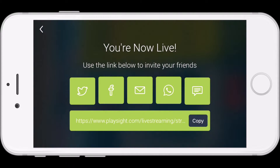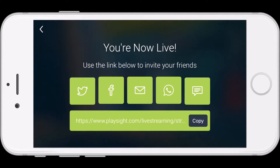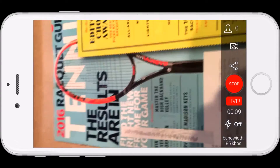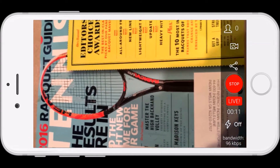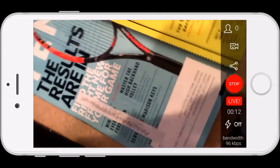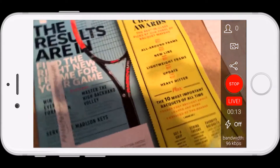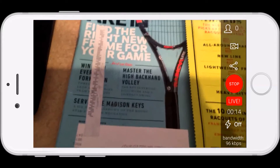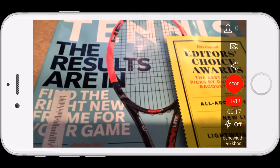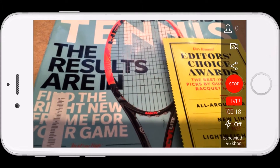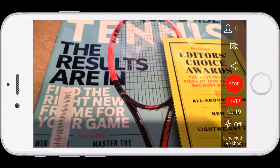Now you're live and you have the option to share now or you can share later once the video is started. The stream is now live as you can see on the right side. You can click the share icon if you want to pull up the options to share the stream again.